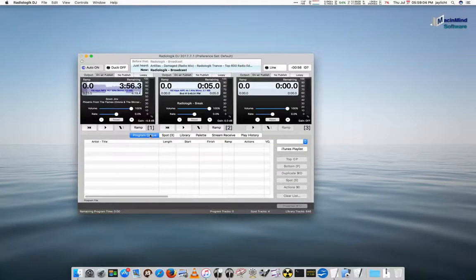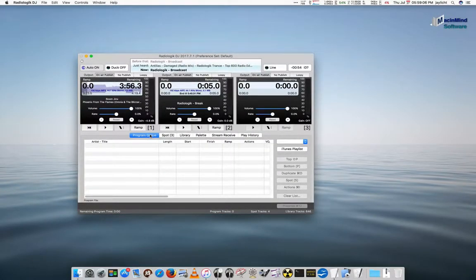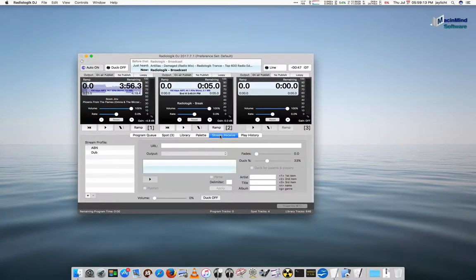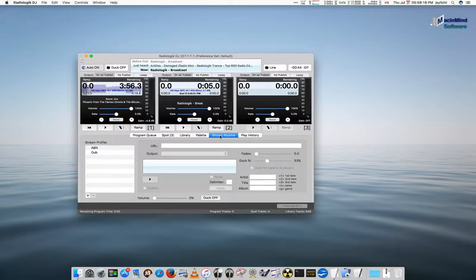New in the July version of Radiologic DJ for 2017 is StreamReceive, which shows up here as this tab.